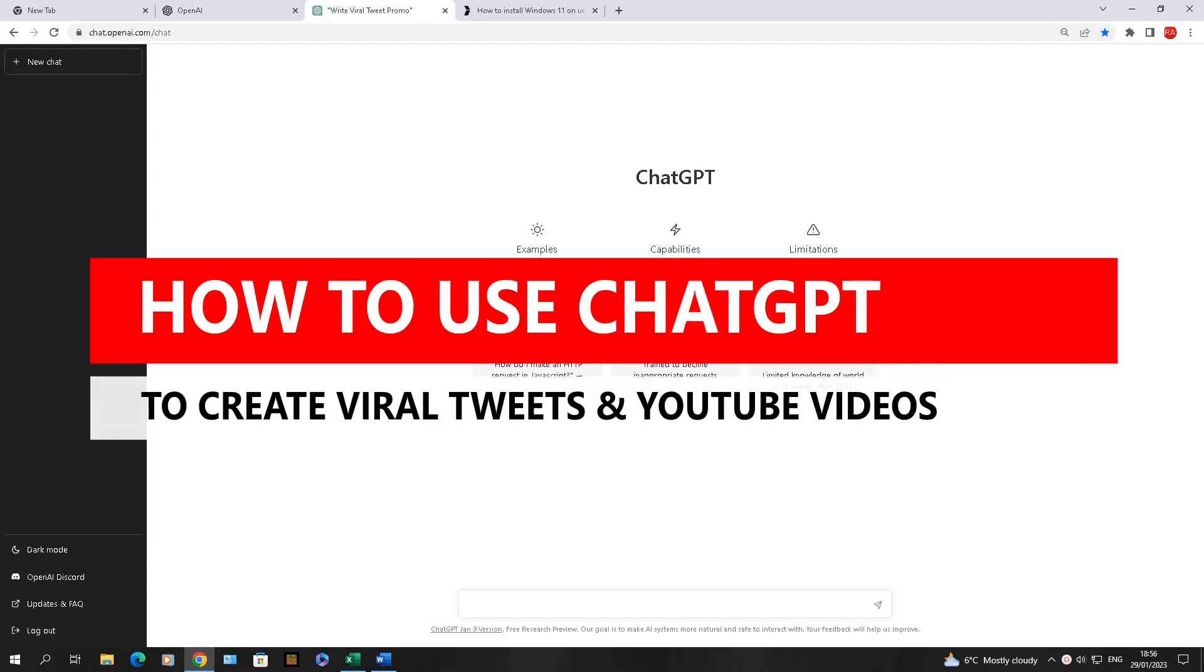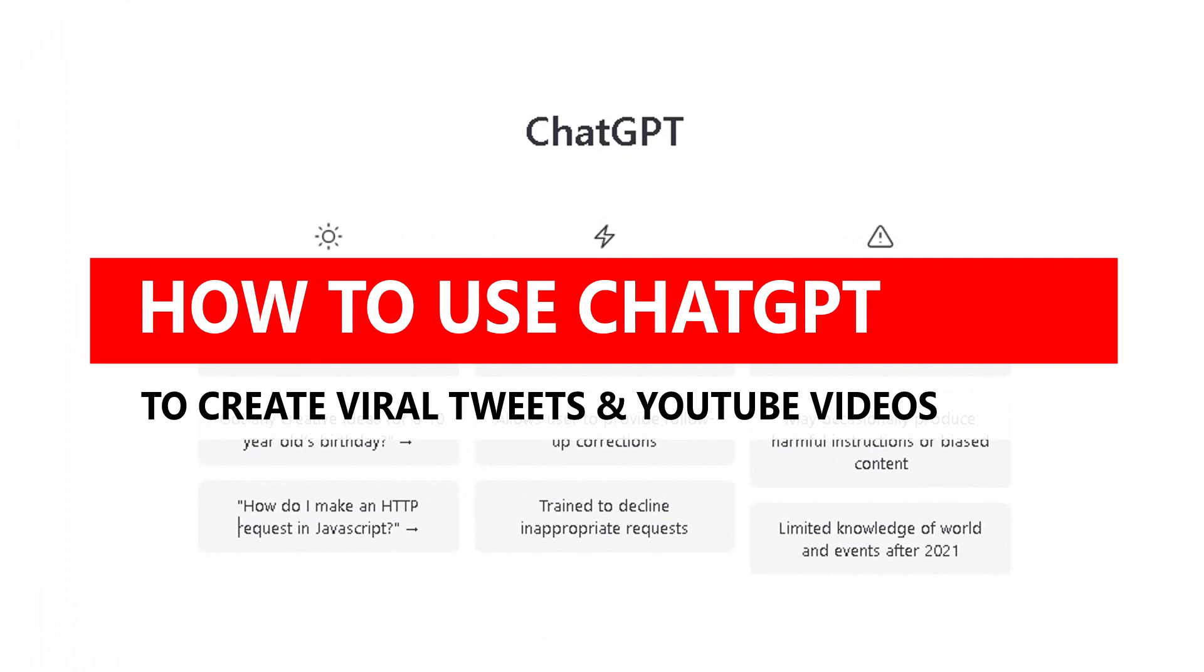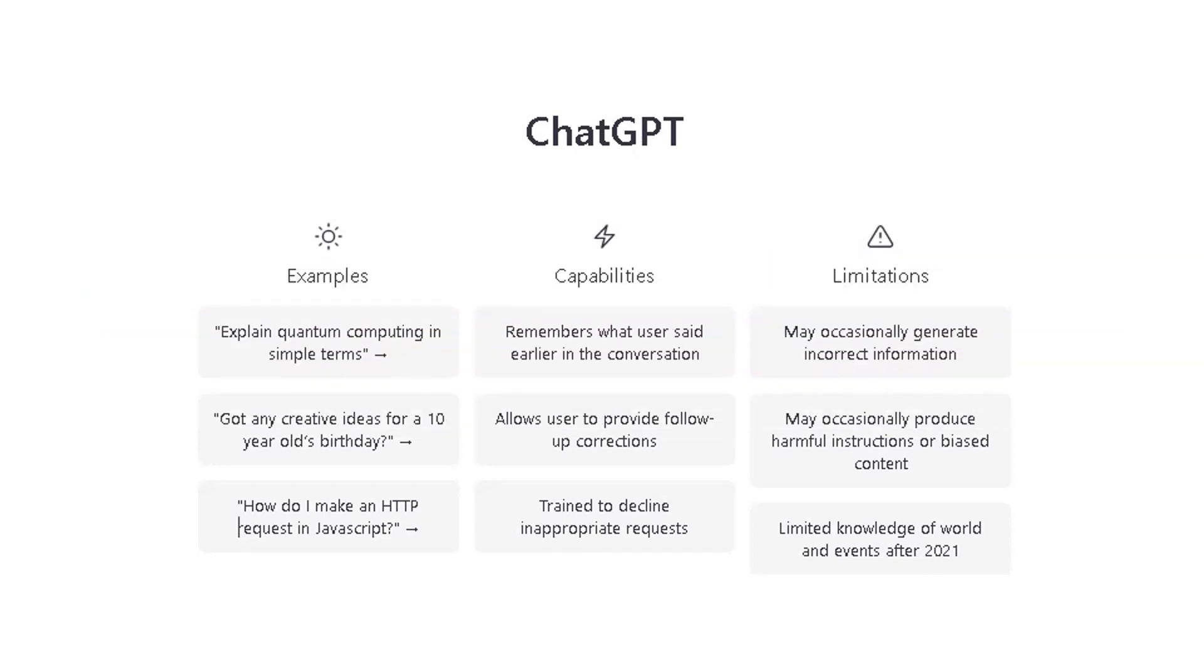Hello, today we're going to be using this fantastic AI tool called ChatGPT. You might have heard it in the news, in the media. There's a lot of talk about this AI tool and the developers are developing it constantly. Sometimes it's hit and miss in terms of the responses you get, but what I'm going to be doing is using ChatGPT to help me create some viral tweets I can publish on Twitter.